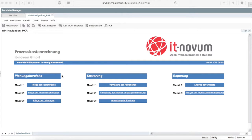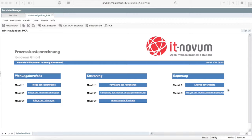The planning area is on the left, where you have the possibility to maintain several data like cost centers, human resources master data, and services. In the middle you can see the controlling section, in which you manage different costs as well as internal cost allocation and different products. Finally, there are reporting methods on the right.